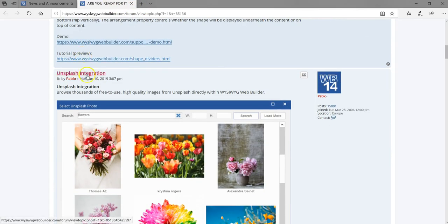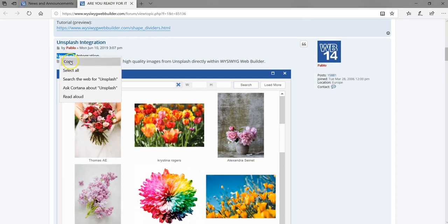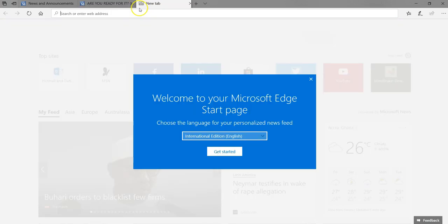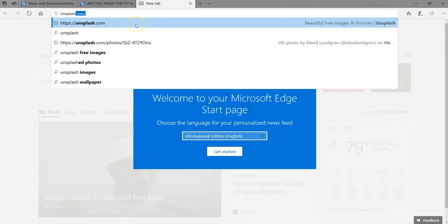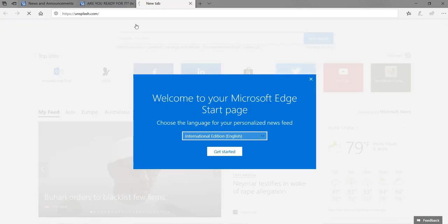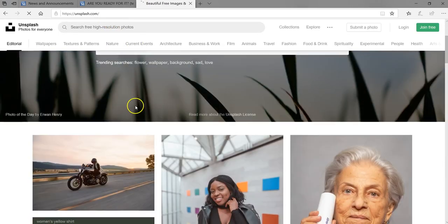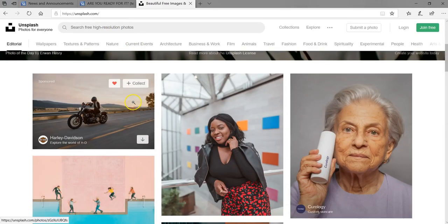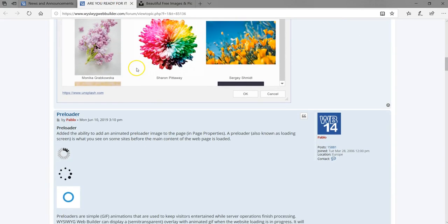We have Unsplash integration. Unsplash is a stock site which has a lot of images. So integrating this into Wizarding Web Builder means that you can directly search for your favorite images and be able to include and use them in your project with ease.